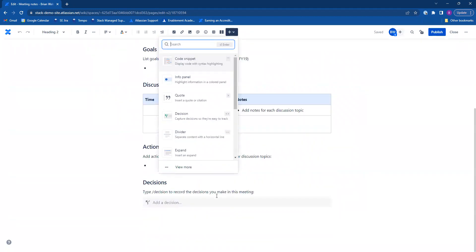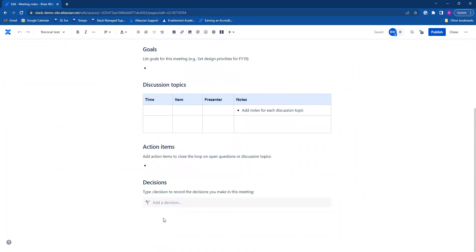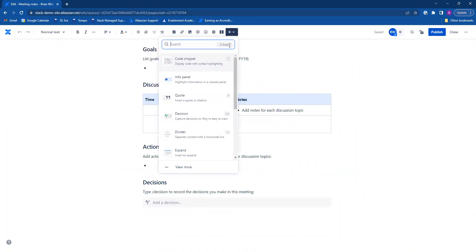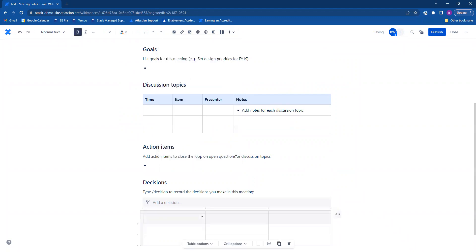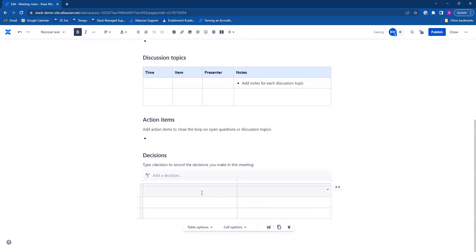I'm going to add a table right here on the bottom. Just like that. Went ahead and added a table. Go ahead and take the column off here.